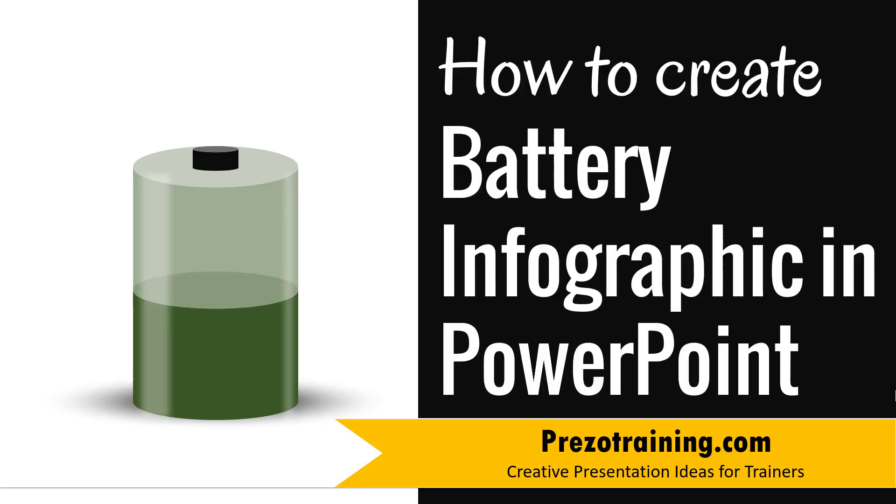Hi, in this video I'll show you how to create battery infographic in PowerPoint. I'm Ram Gopal from PrezoTraining.com, a site that offers creative presentation ideas for trainers.